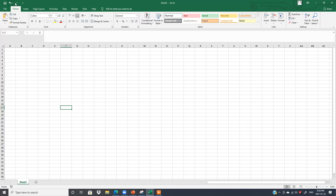Now we will see the different parts of this window one by one, starting from here. These three options at the top are called the Quick Access Toolbar. The first one is the Save button. This is called Save. This is Undo and this is Redo.